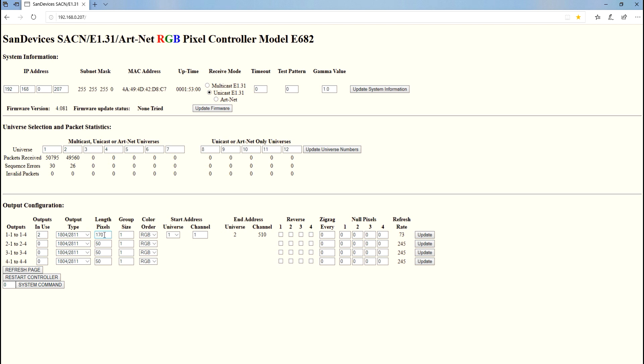So that's why we need two plugs, because we can't hook more than 170. You're going to see on the side there that I have 200 connected, but only 170 are gonna light up. There'll be 30 on that last group that won't light.